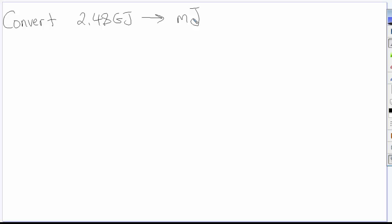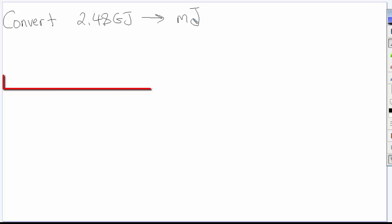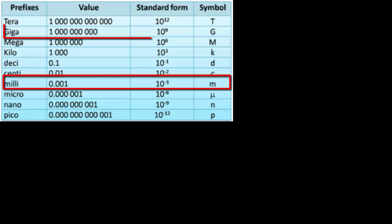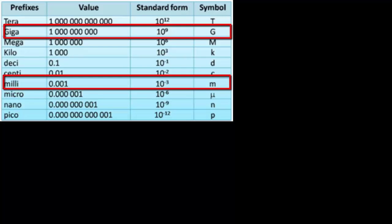The important part from this really is the relationship between the capital G and the lowercase m, so the Giga and the Milli. Those prefixes tell us the relationship between the two different units that we're going to convert.